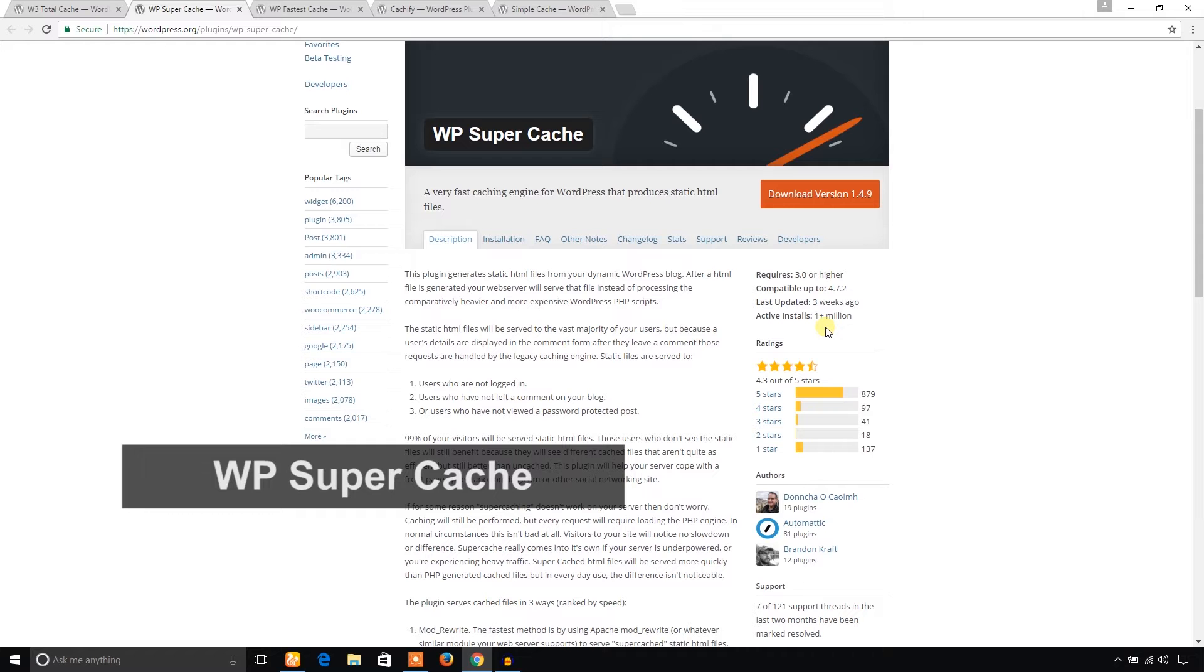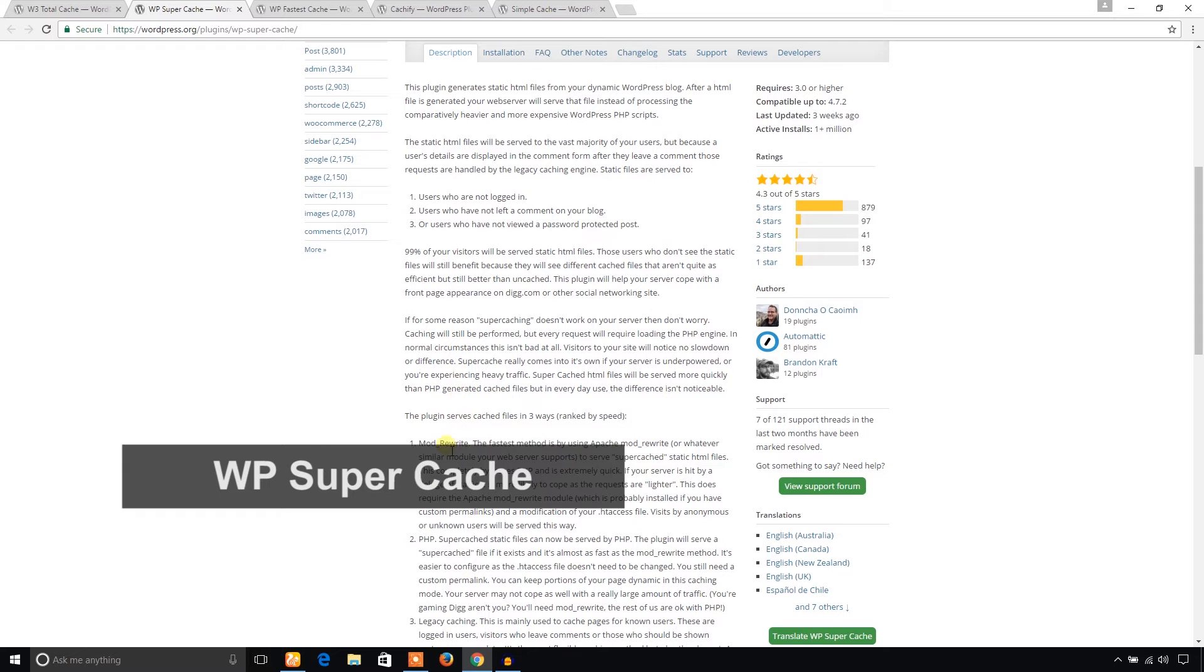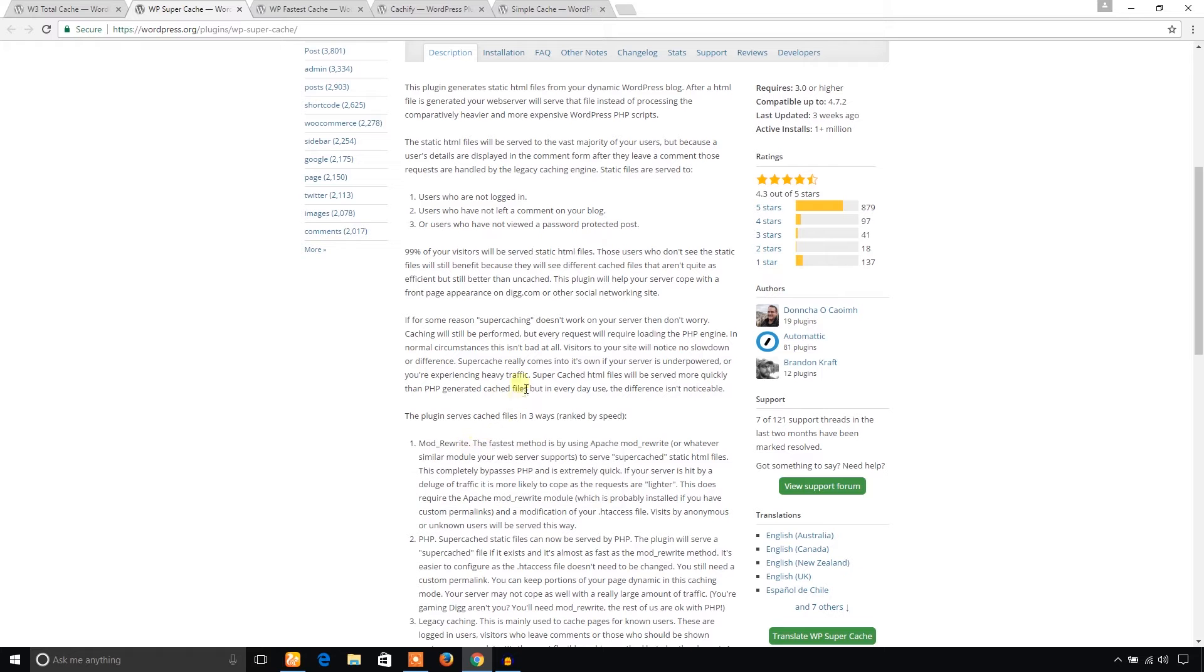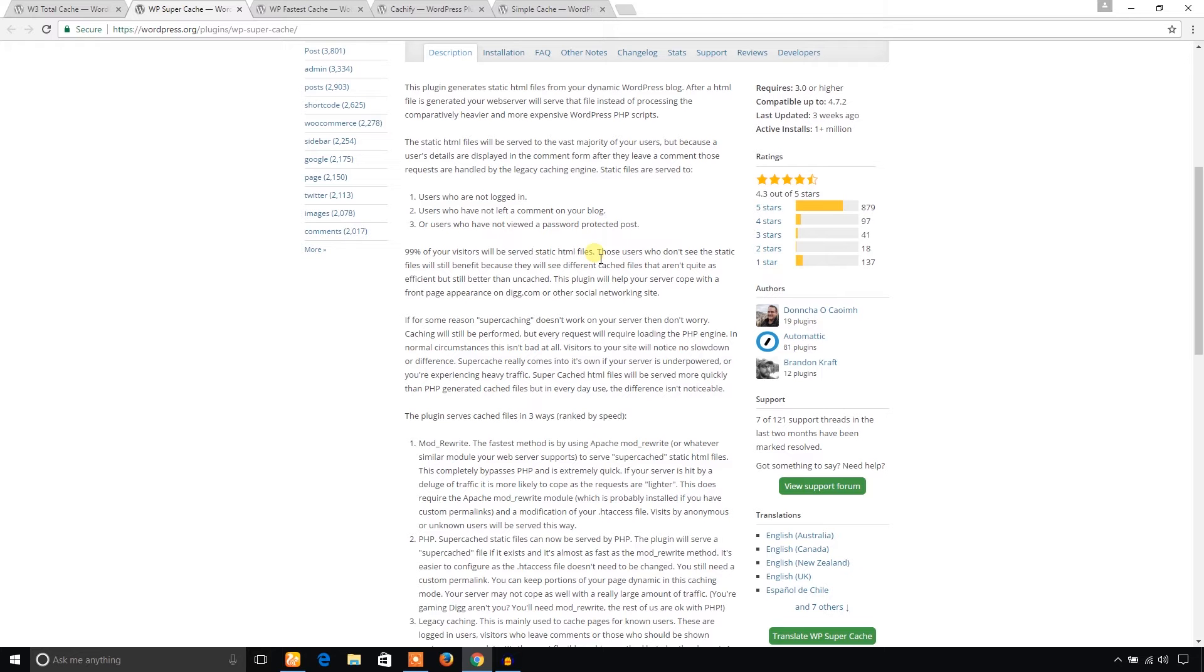This plugin uses mod rewrite rules to provide static pages to the visitors, and it claims 99% of your visitors will be served static HTML files. That means it bypasses WordPress queries to pull data from the database.